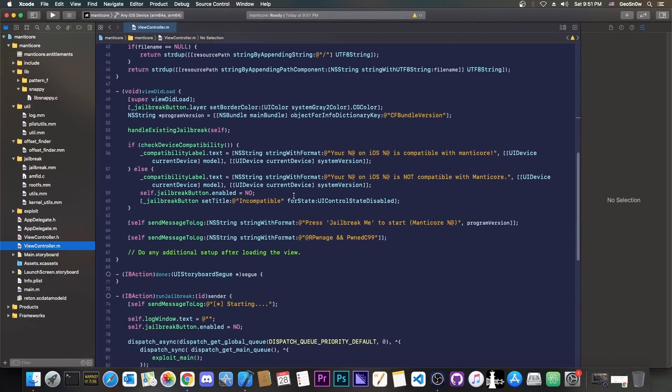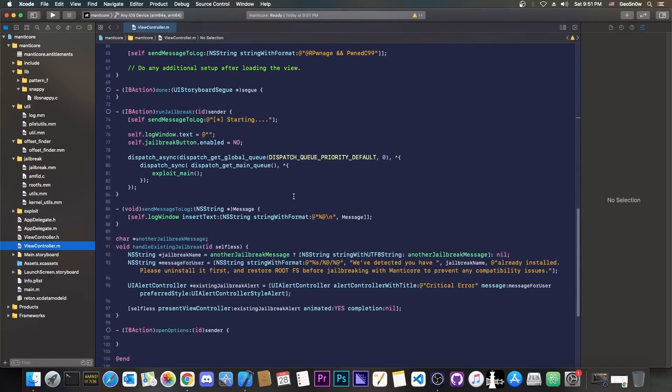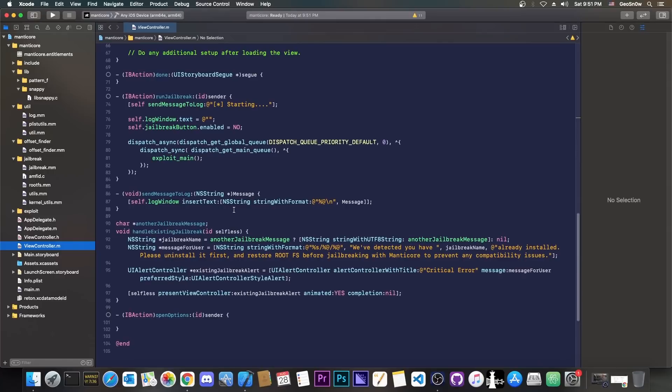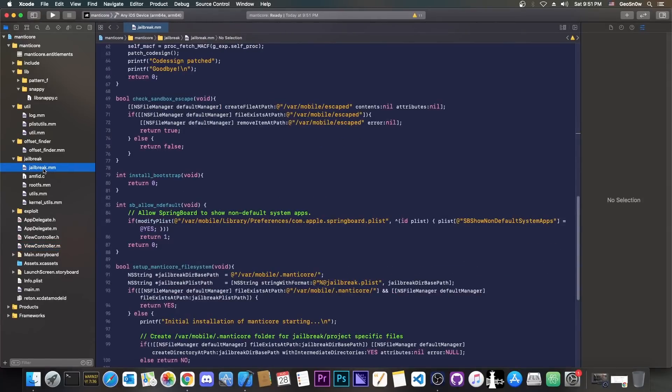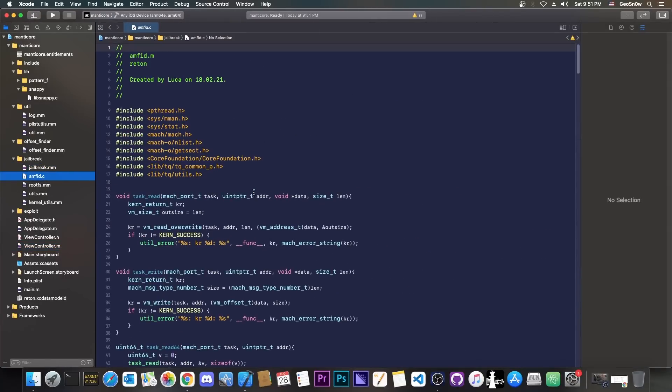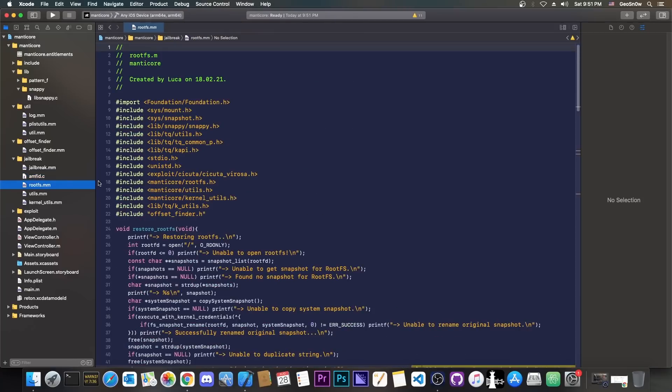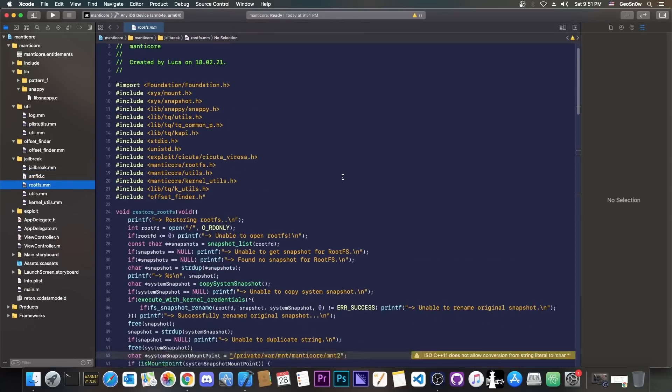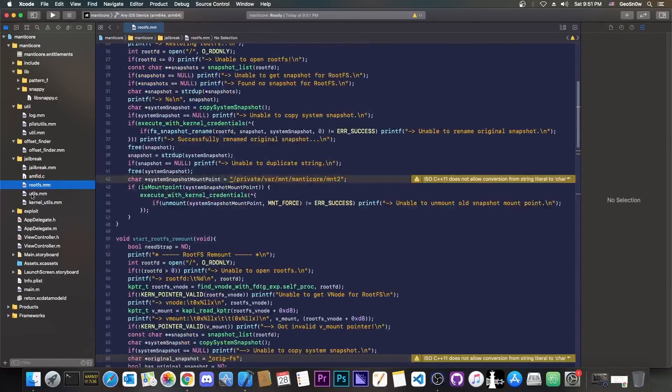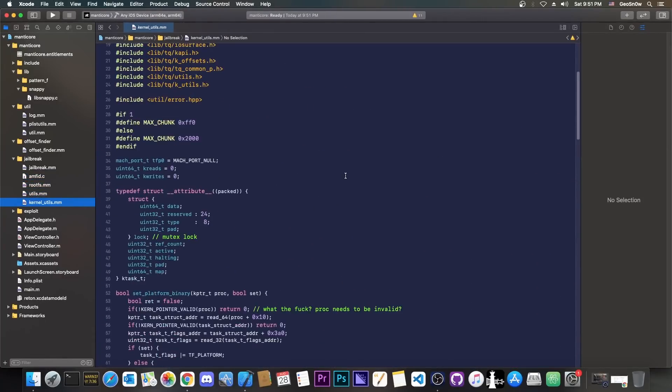you have the standard UI stuff, buttons and functions that call the jailbreak and whatever, but most things that interest you are probably here in the jailbreak.mm, in the amfid.c, which handles the amfid bypass, rootfs in here, which is the rootfs remount, and then various utilities and kernel utilities.